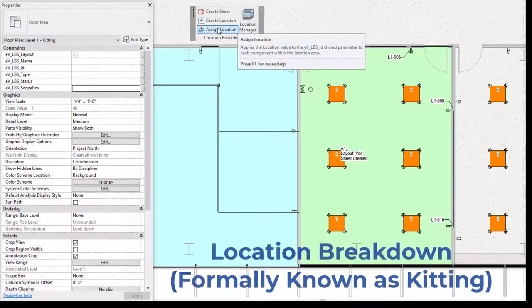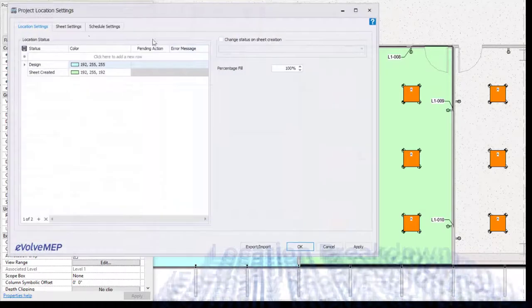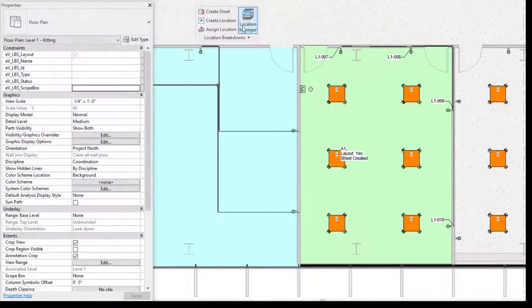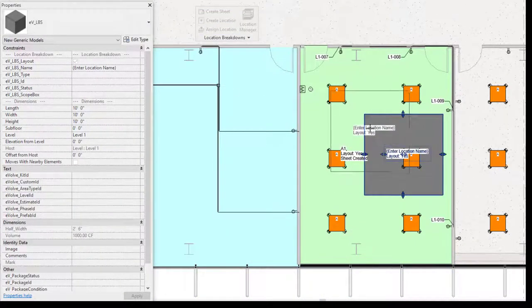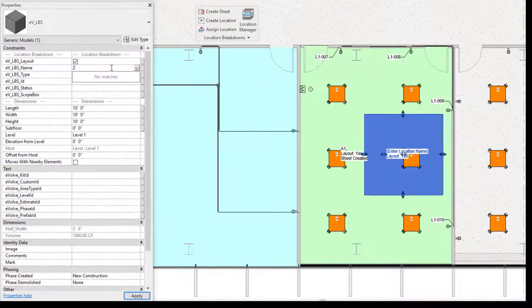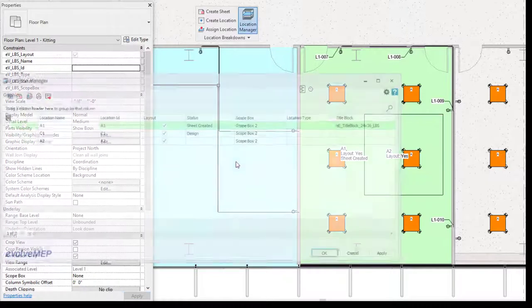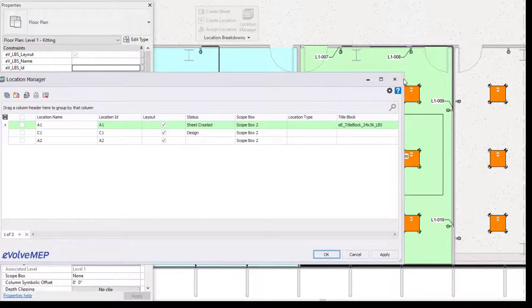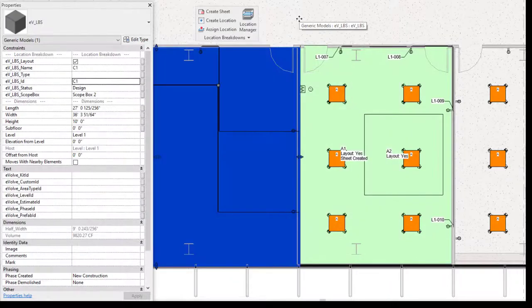Another change is our feature called location breakdown. You'll actually recognize this feature because it was once called kitting previously. So on top of the name change, there's actually a lot of really cool enhancements, including being able to have locations inside of locations, scope box parameter, and a whole bunch of updated statuses and settings.